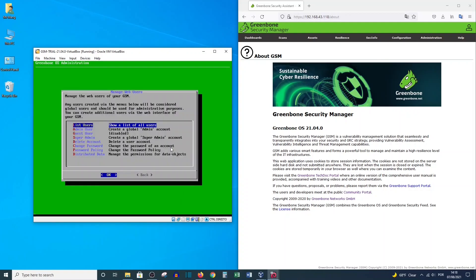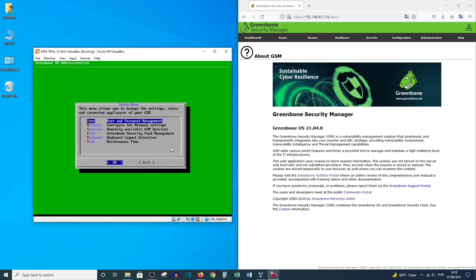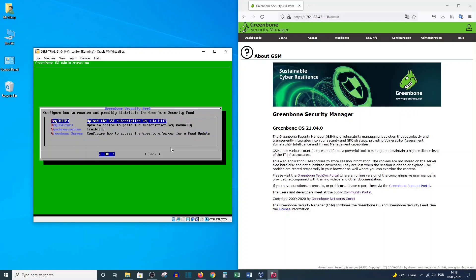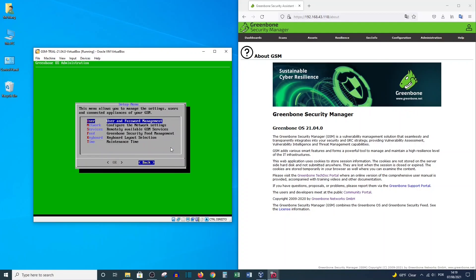Let's go ahead and create another one — this time a global admin user. List users again and confirm the new user appears. Now let's go back and look at the Greenbone Security Feed Management option. When using the community version you receive feed updates from the community feed, but when you purchase the GSM license you use the commercial feed. You can still use the community feed from here.